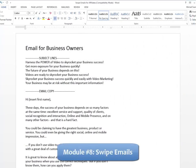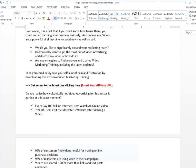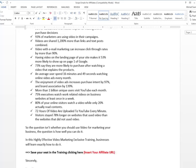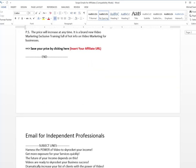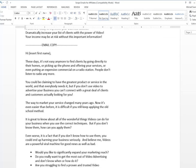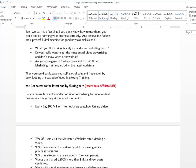Module 8: Swipe Emails for Affiliates - We've prepared a set of highly effective emails ready to use so you can provide them to your affiliates to skyrocket your sales by promoting your video marketing training.